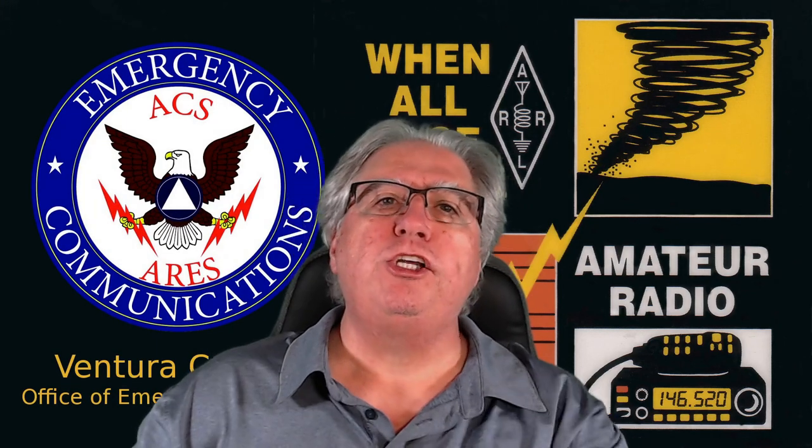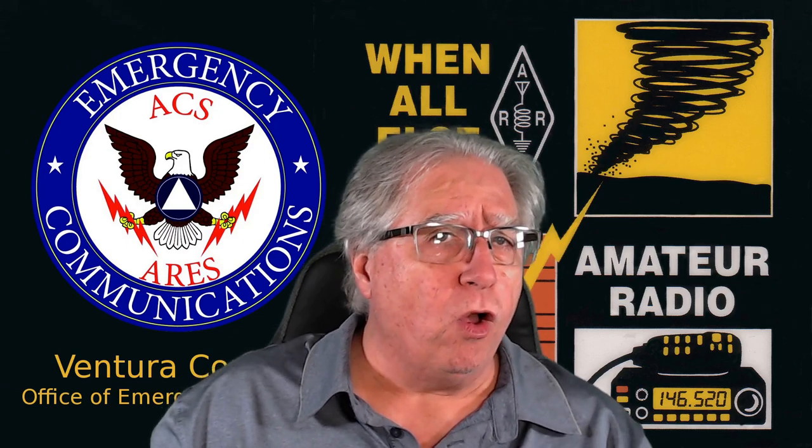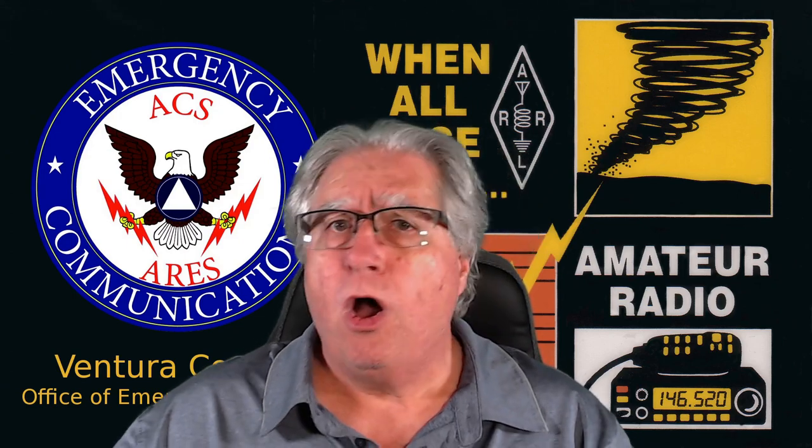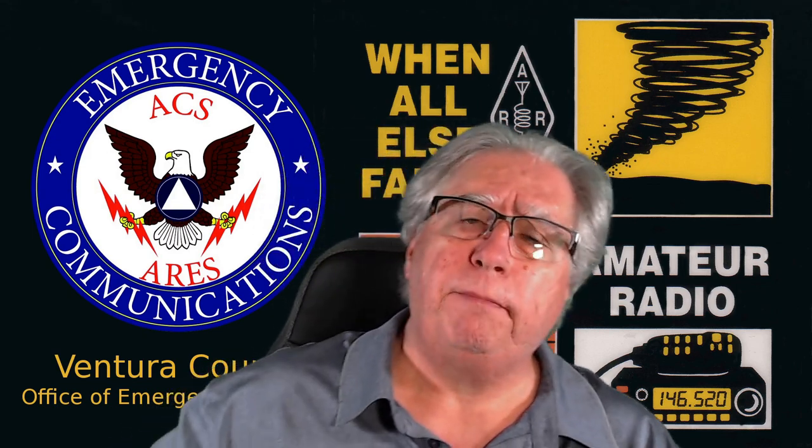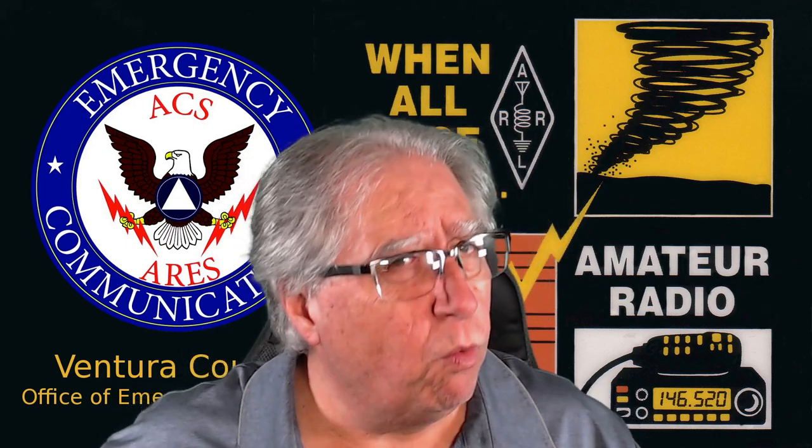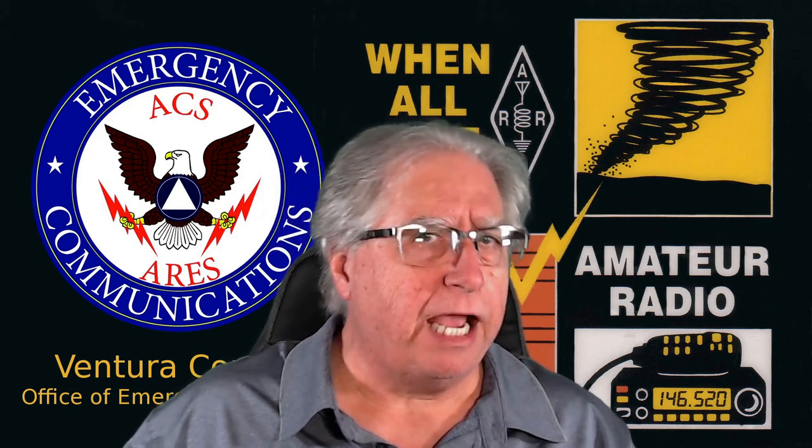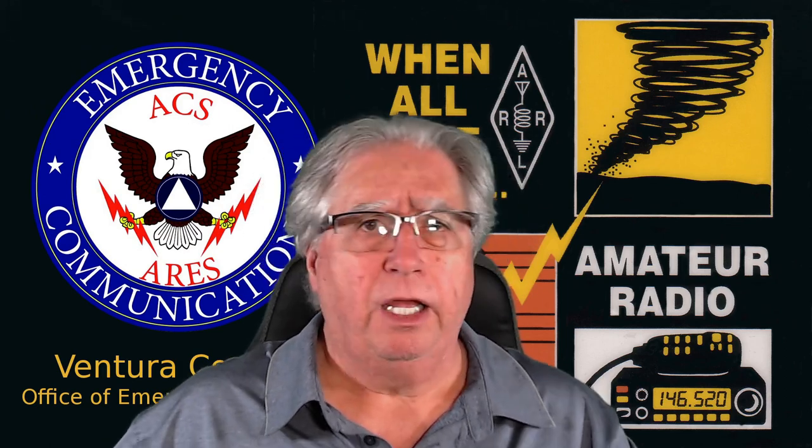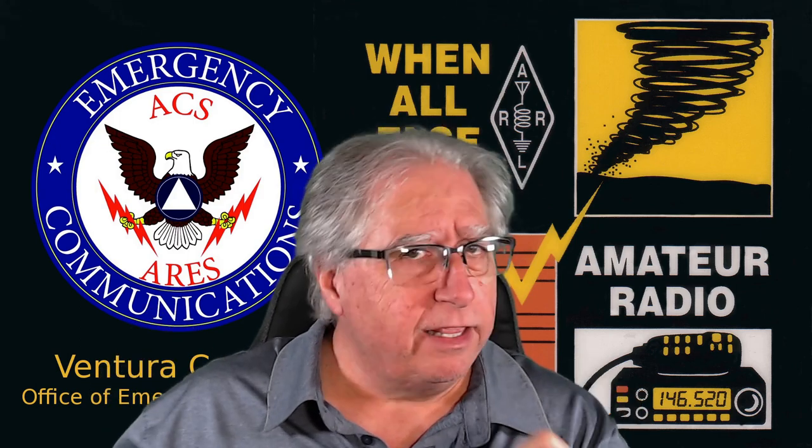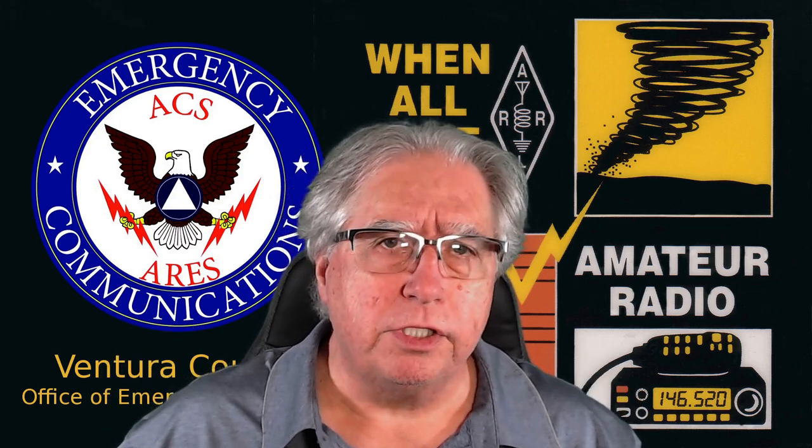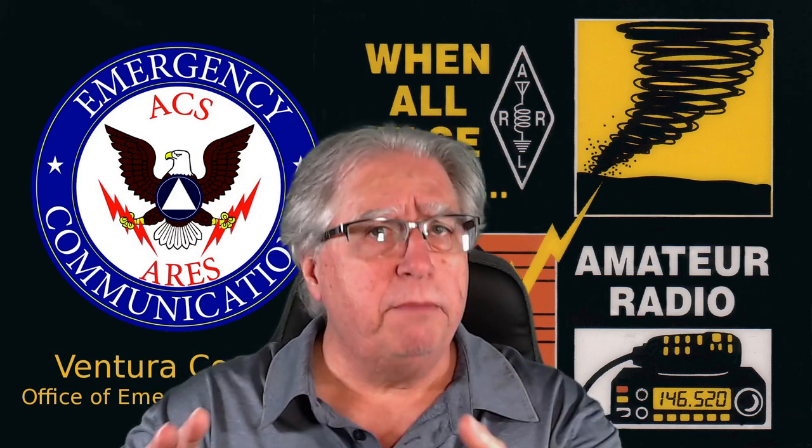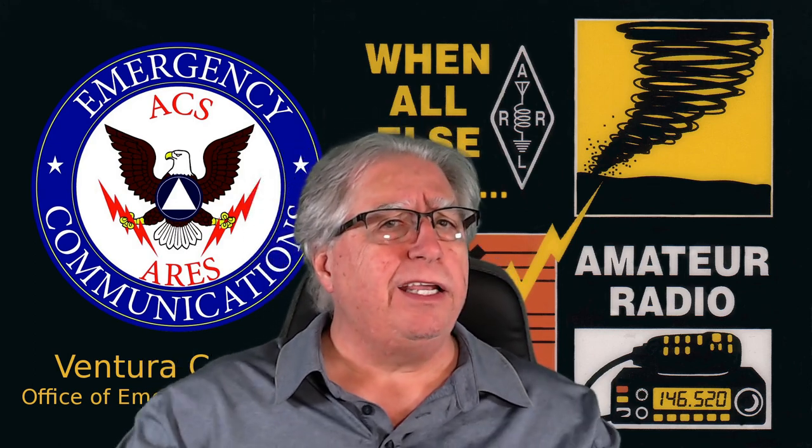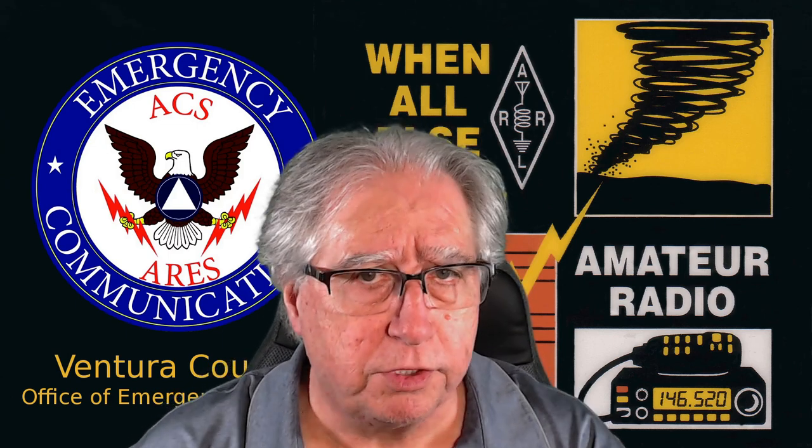Hey everybody, Stu, AG6AG, and today we're going to learn all about using a terminal program to connect to the terminal on a TNC and send and read messages on a PBBS. Total warning on this one, this is really done for the guys and gals out here in Ventura County that work in the EOCs and do operational readiness tests.